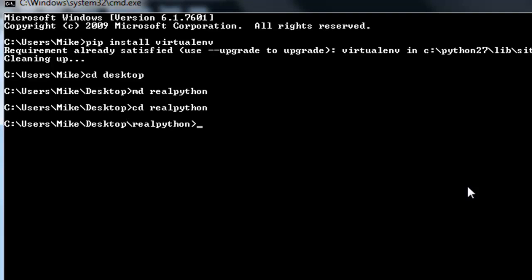Then cd into that directory. And then let me go ahead and type out the command to install a virtualenv. So virtualenv, and I don't want to import any existing site packages from my main Python installation. Essentially everything is going to be fresh. And this virtualenv is going to be installed in a new directory called chapter 2.